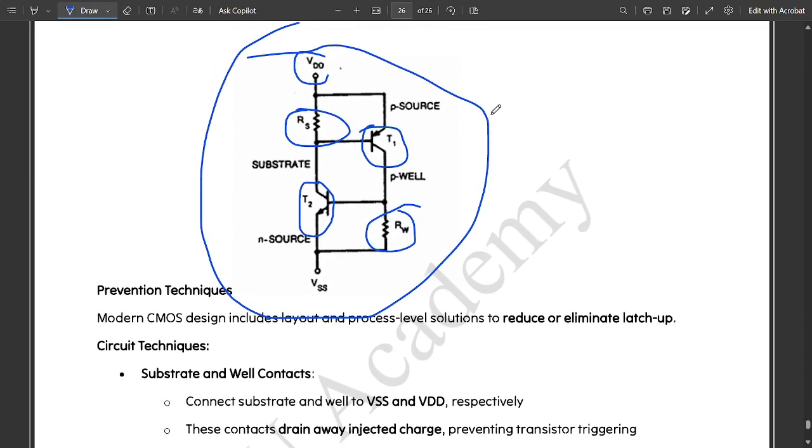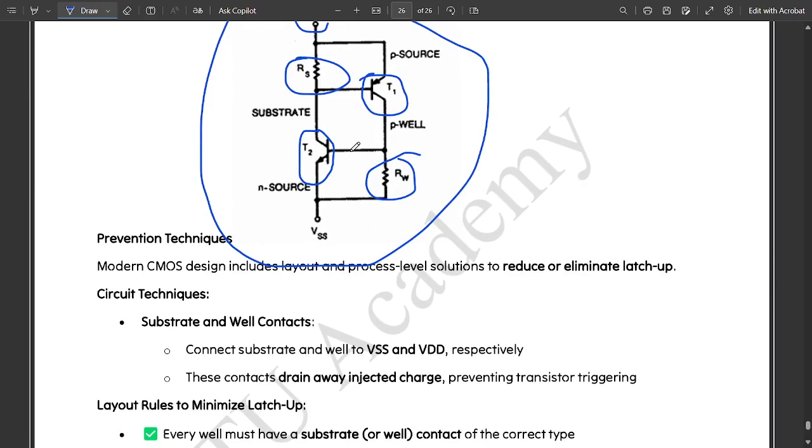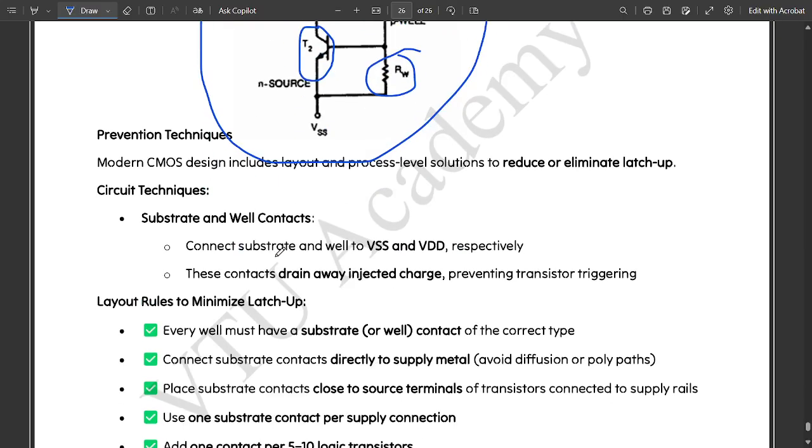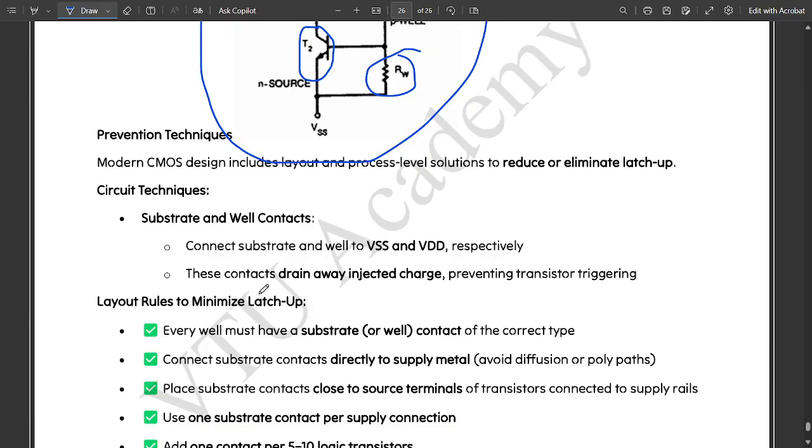Prevention techniques. No need to worry. This notes I am going to provide in the description. Modern CMOS design includes layout and process level solutions to reduce or eliminate latch up. Circuit techniques: substrate and well contacts connect substrate and well to VSS and VDD respectively. These contacts drain away injected charge preventing transistor triggering.